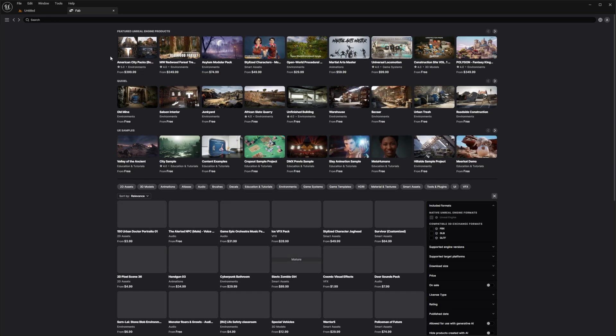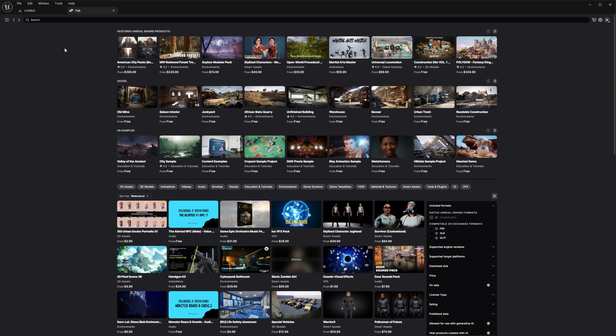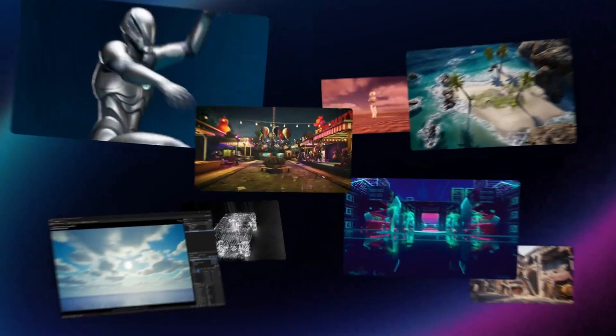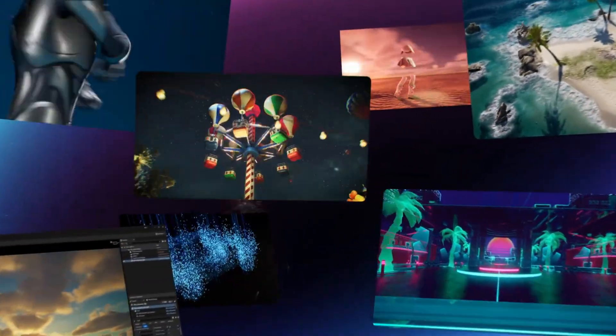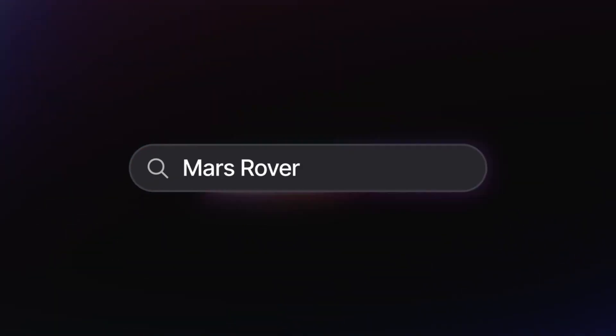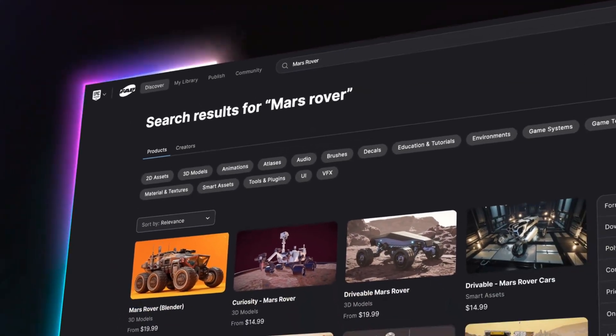Fab brings together everything in one place — assets, plugins and tools that were previously scattered across different parts of the Unreal Engine marketplace. Now you can easily navigate and add assets directly from the integrated library. Inside the Fab window you'll find all your purchased assets and any new ones you might want to explore, all accessible in a few clicks.